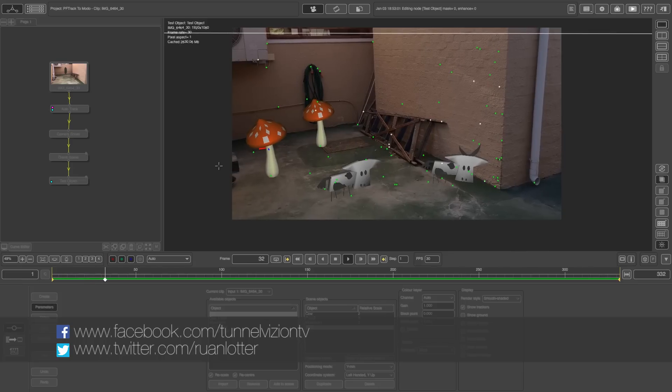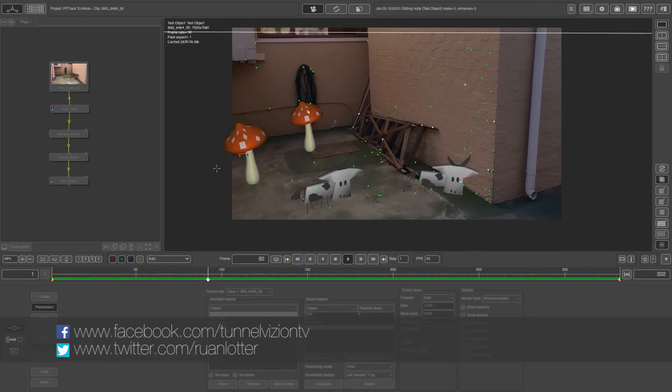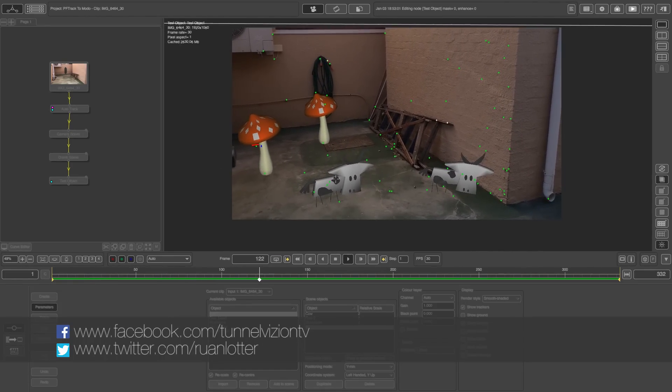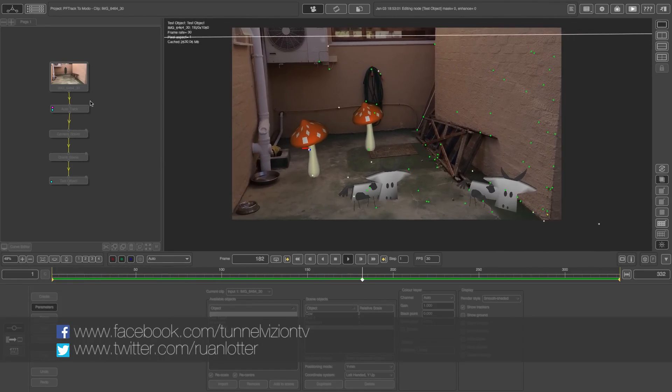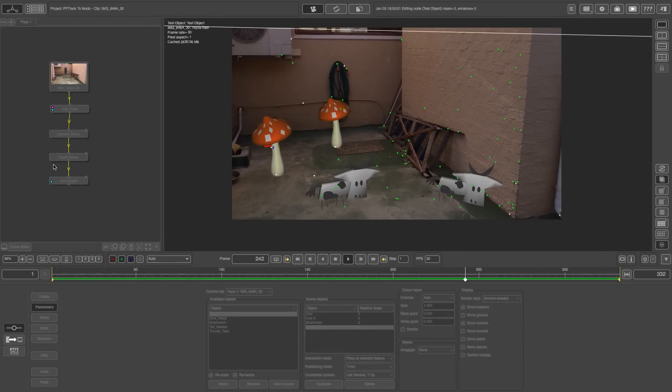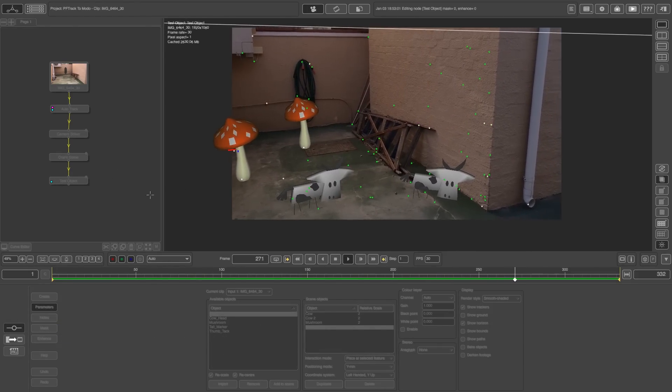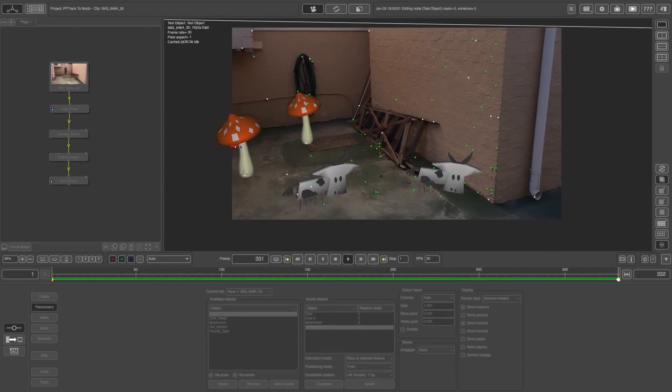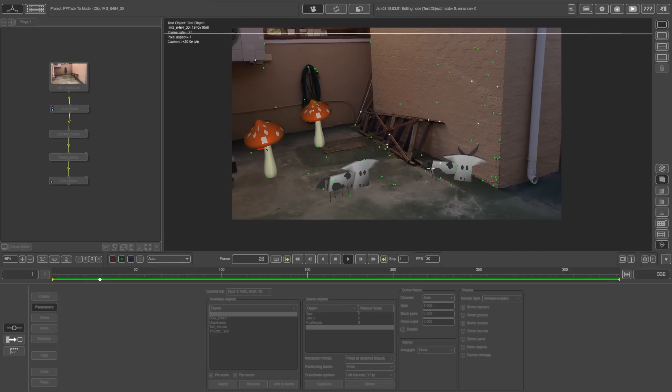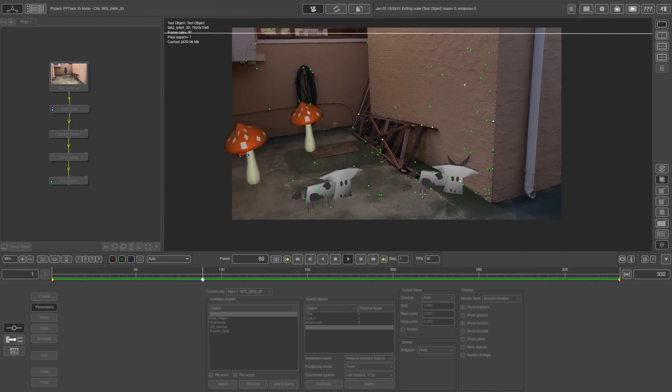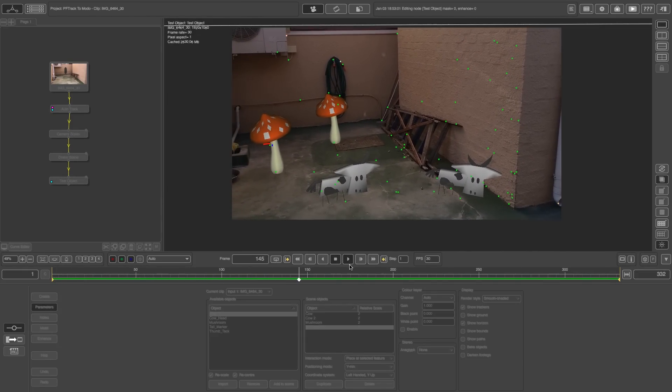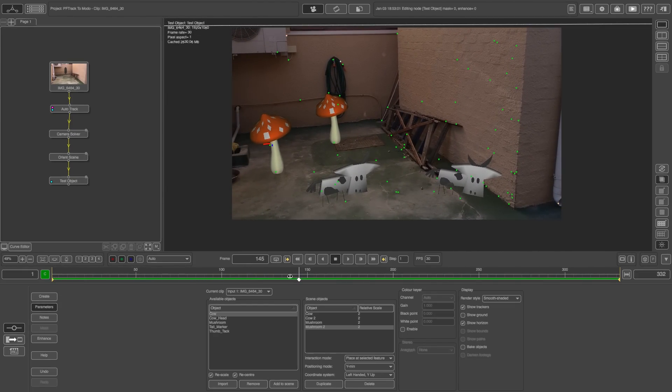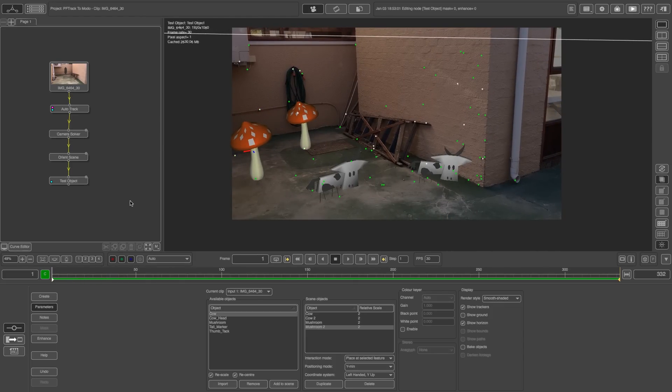So here I've got a very basic scene that I finished tracking. I just used an auto track and a camera solver and an orient scene to orient it and I've also added some test objects as you can see some mushrooms and some cows. So let me show you guys how easy it is to go from PF track into Modo.